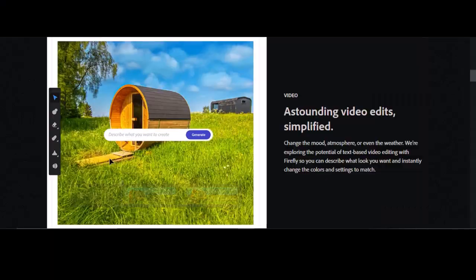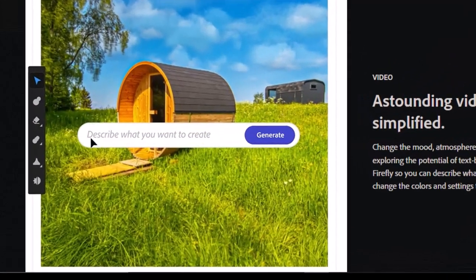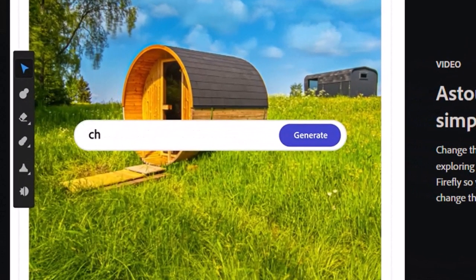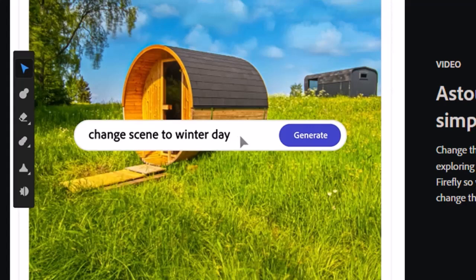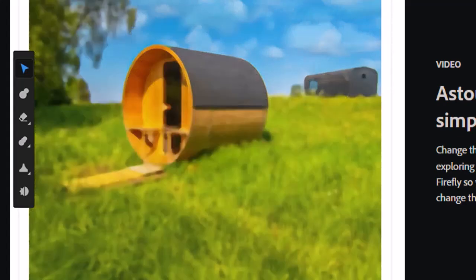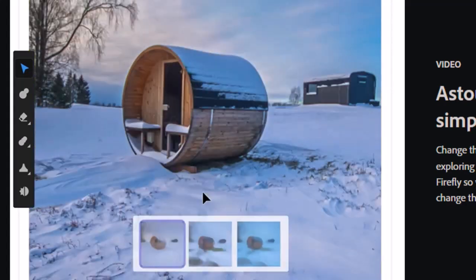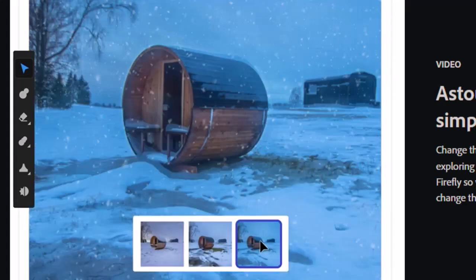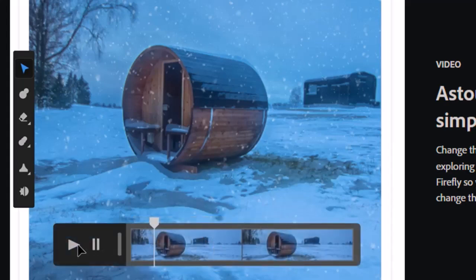Next on the list is this feature which allows you to change the whole scenery of your picture — from summer to winter — simply by giving a command. It will give you three options and you will be able to add motion to the picture.